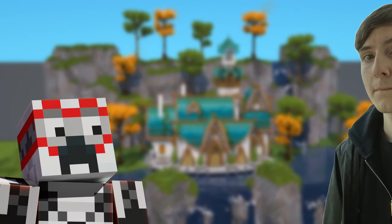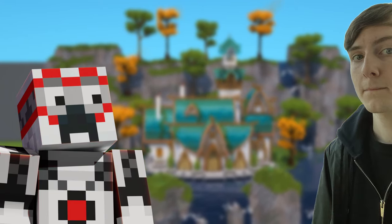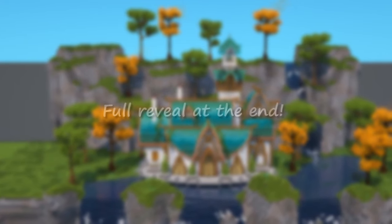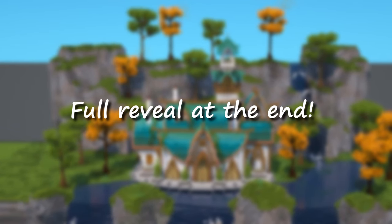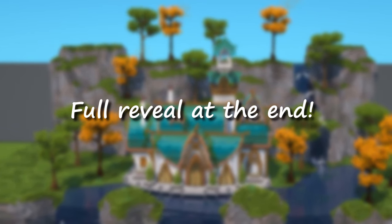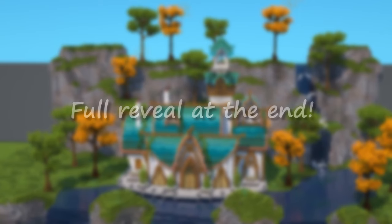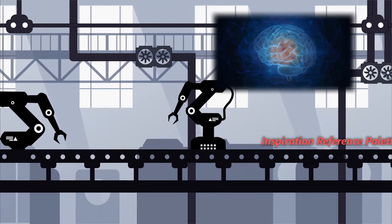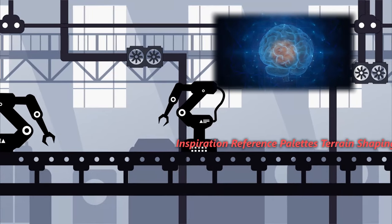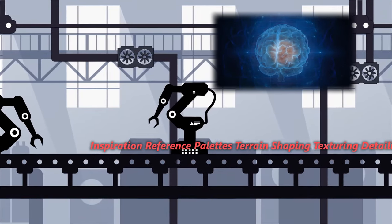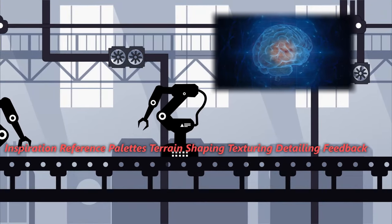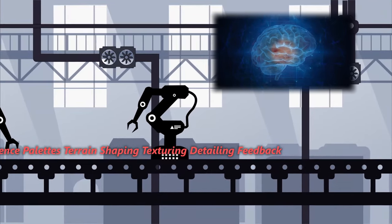Hey guys, I'm Tom, and in this video I'll guide you through how I created a stunning elven fantasy style house. I had a really clear process for it, and hopefully you guys can learn something from that.